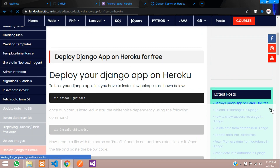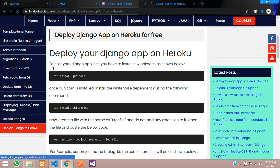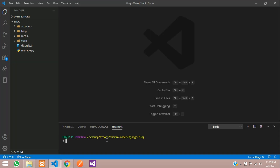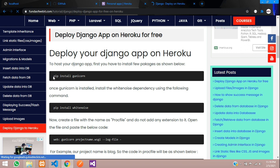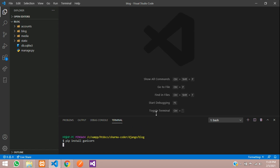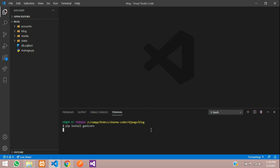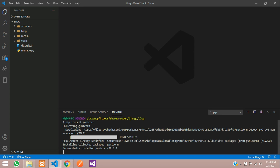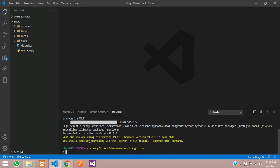First, you have to install gunicorn — this is a required dependency. We will open our project and run the install command. It says requirement already satisfied, so it was already installed. Successfully installed.